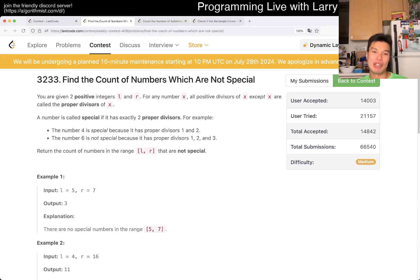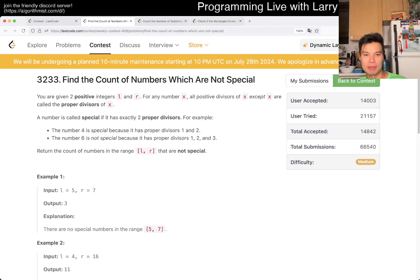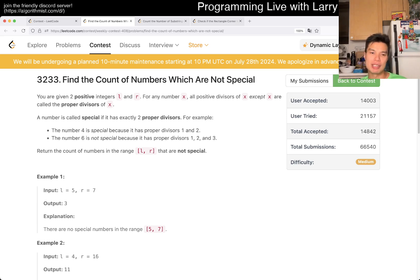Hey, hey everybody! This is Larry. This is me — I'm with Q2 of the Weekly Contest 408: 'Find the Count of Numbers Which Are Not Special.' Hit the like button, hit the subscribe button, join me on Discord, let me know what you think about this one.